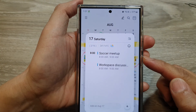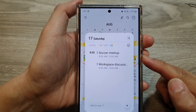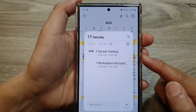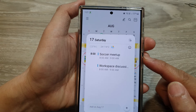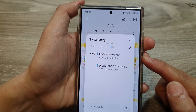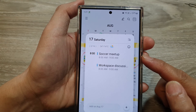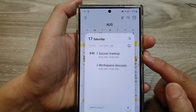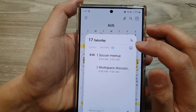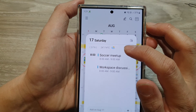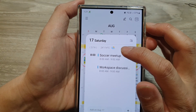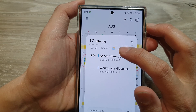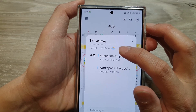To change the weather forecast temperature unit to Celsius or Fahrenheit in Calendar on the Samsung Galaxy S24 series. You can see here in my calendar event it shows the temperature unit.